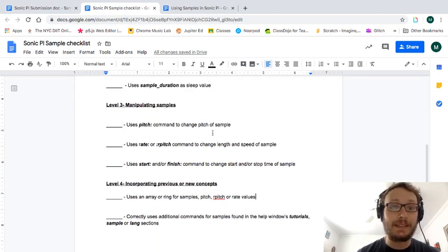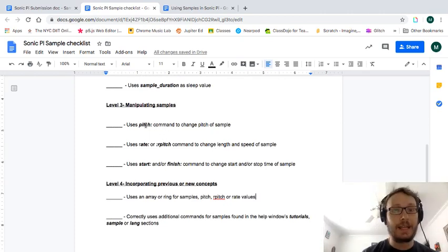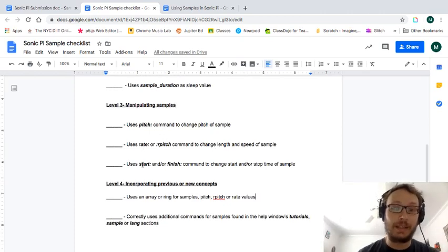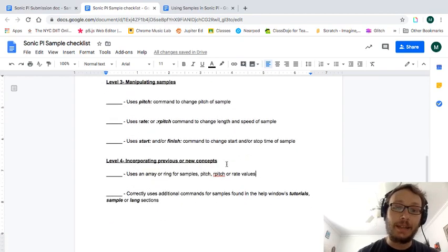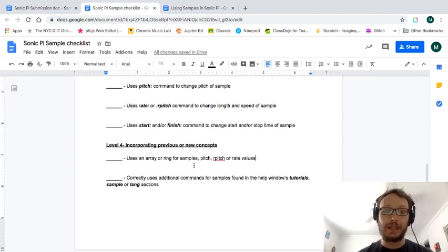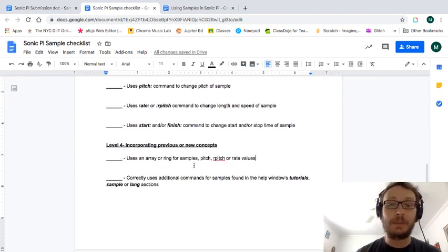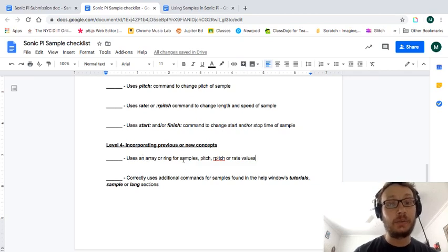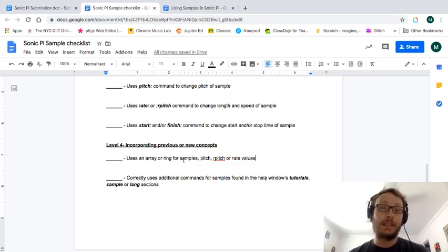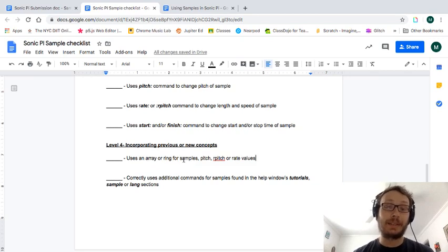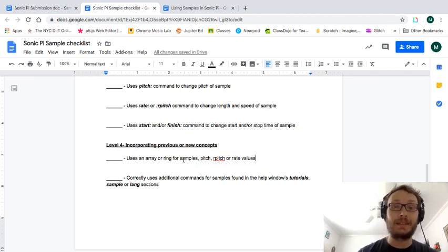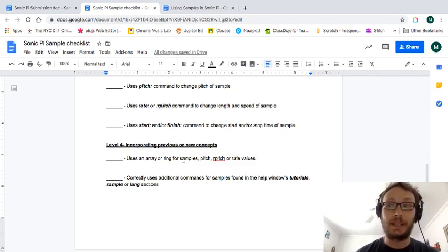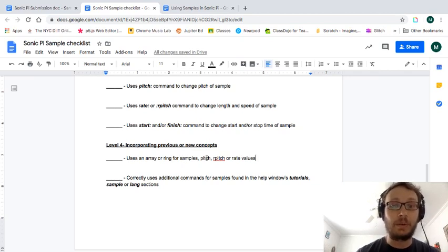Manipulating samples. So all the options we just looked at. Pitch rate or our pitch and then start and or finish. And then a level four is you're kind of taking something that maybe we already know. So using an array or a ring for a sample. Like can you put sample names inside of an array or a ring and have each one play going through that way.